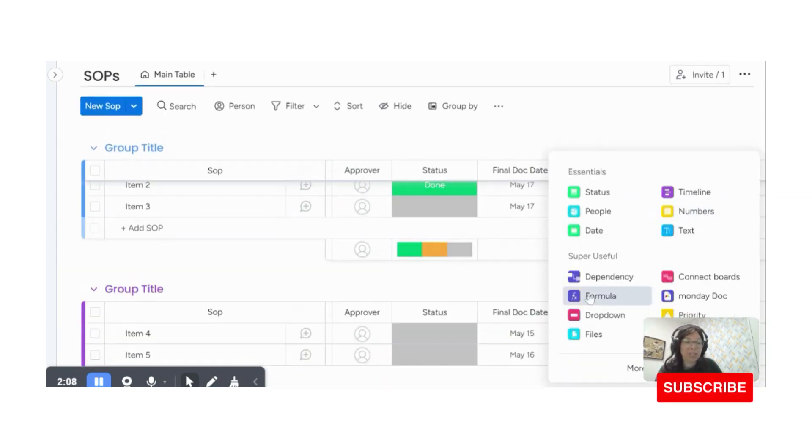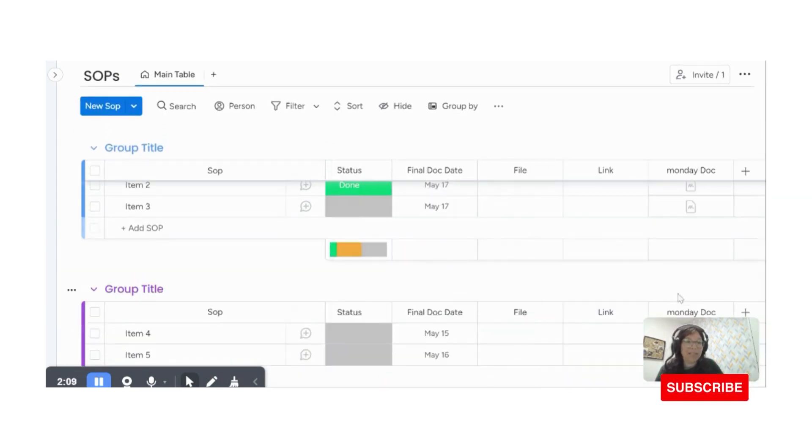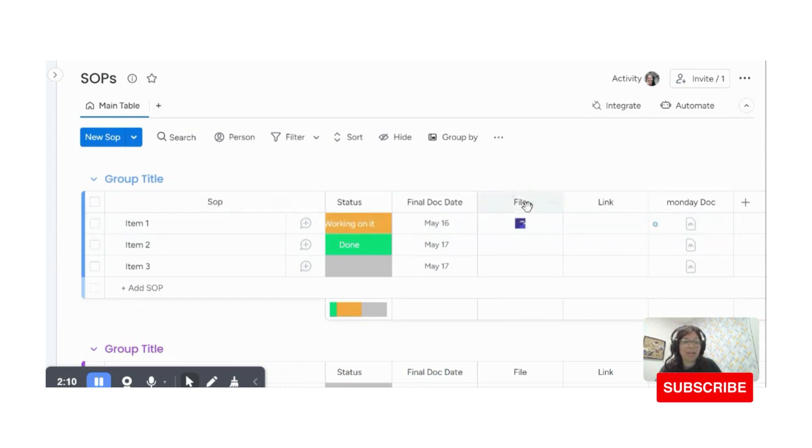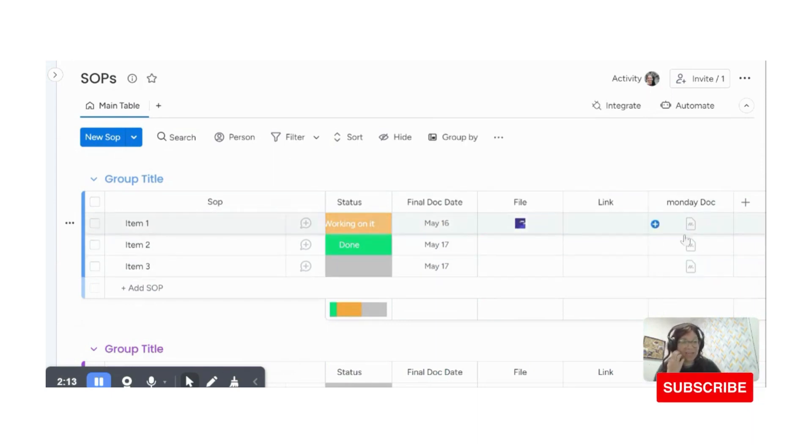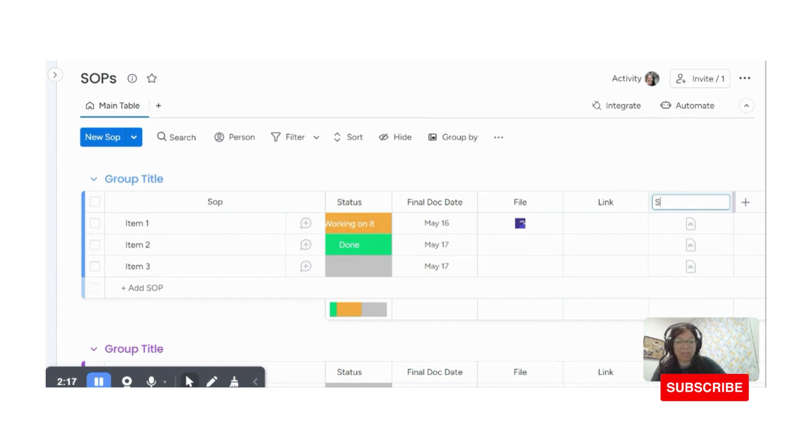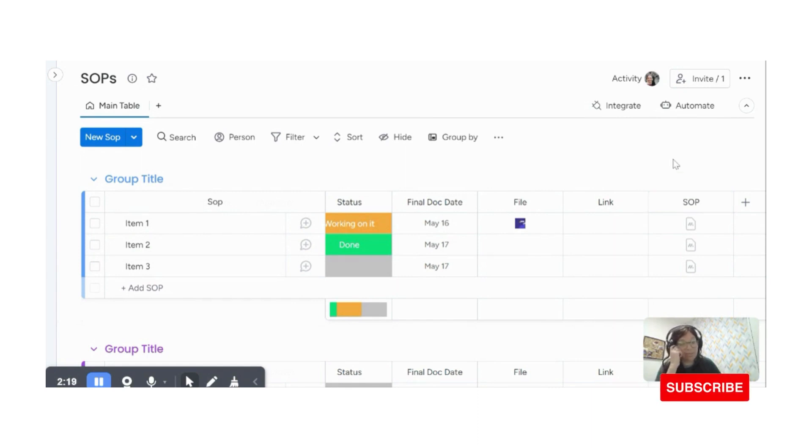And the last option is you can add a Monday doc. Now you can add a Monday doc to the files column, but you also can add it as a separate column and these can actually be my SOP. So what happens is, is that they're all stored in Monday, which is kind of nice.